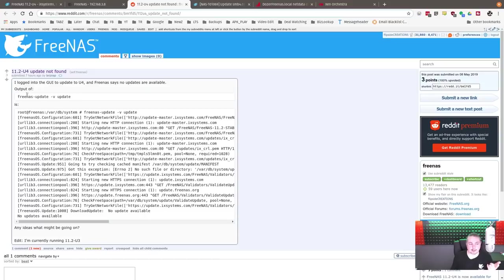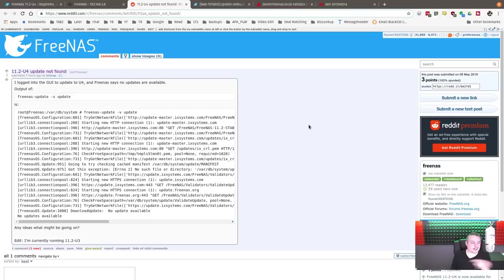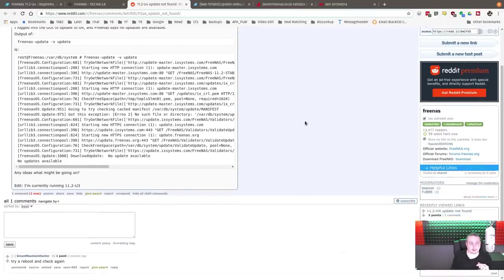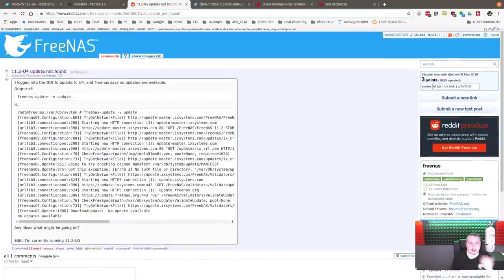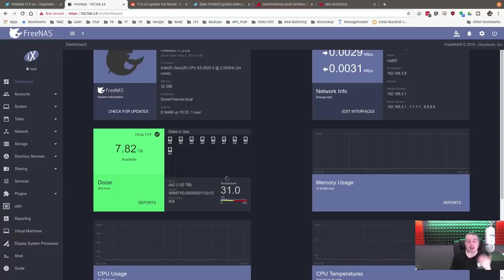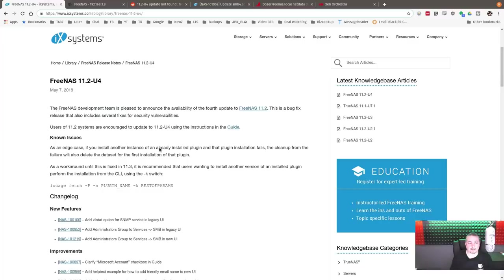As far as the updates in terms of other issues, I've seen over on Reddit, someone said it wasn't working from the command line. I think I've seen it also somewhere on the forums, but I did it through the UI and it worked perfectly fine.